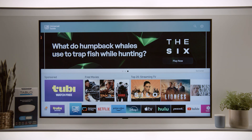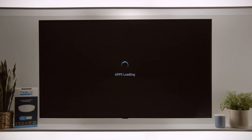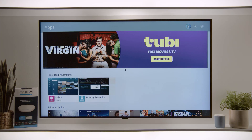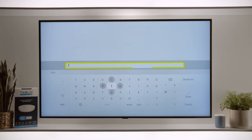Starting from the home screen of your Samsung Smart TV, select Apps. Then select the search icon in the top right corner. Enter Tableau TV.